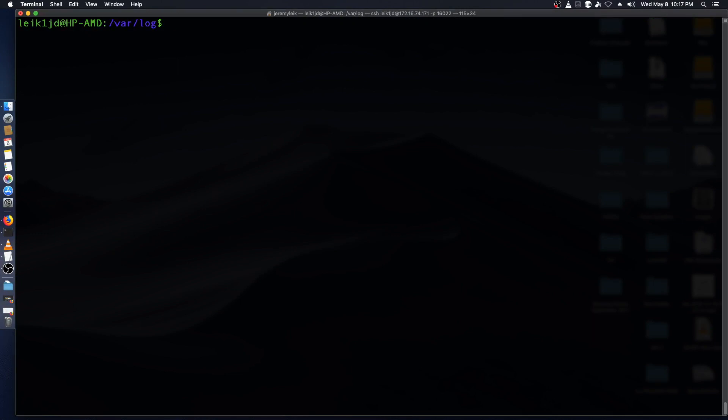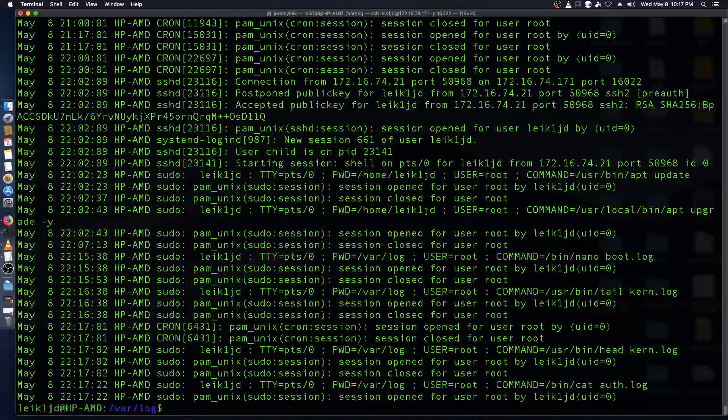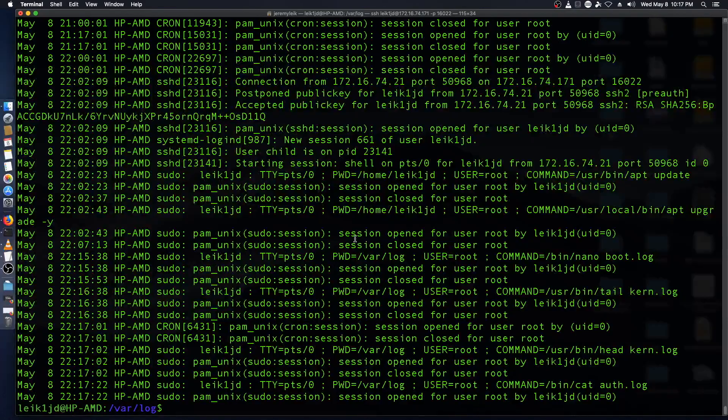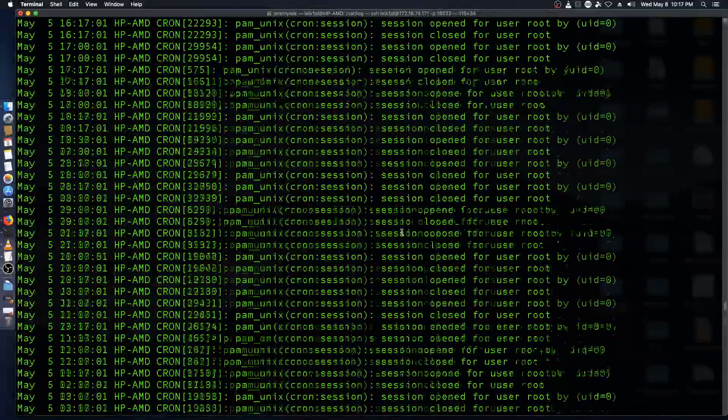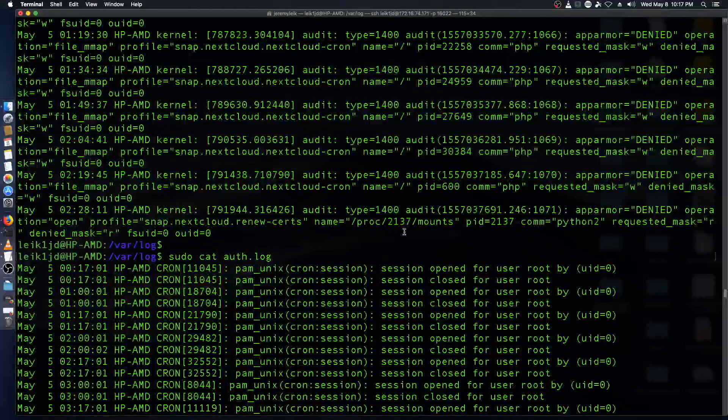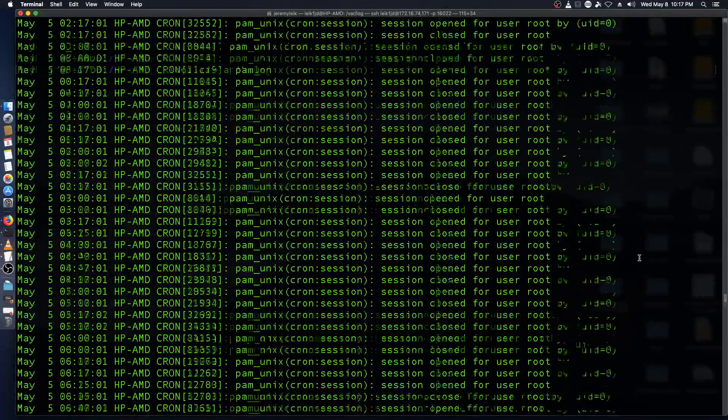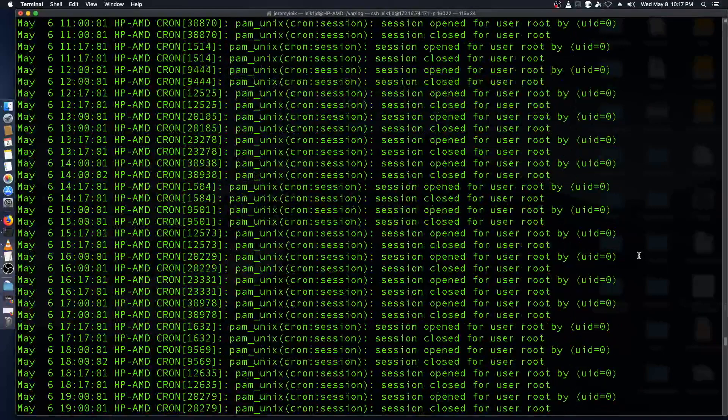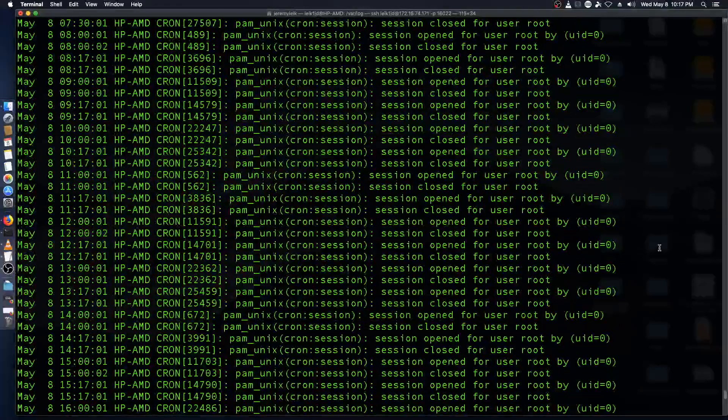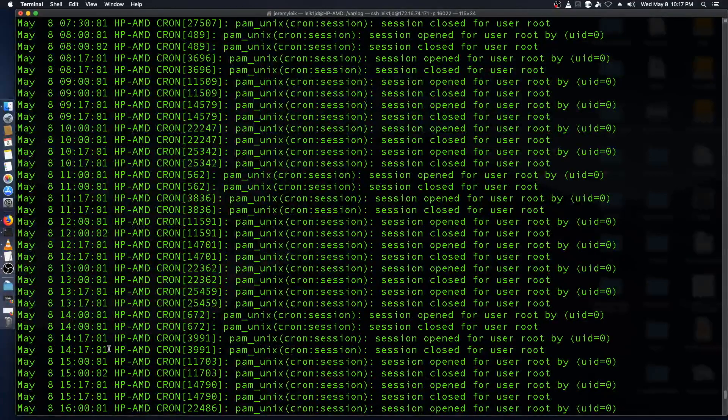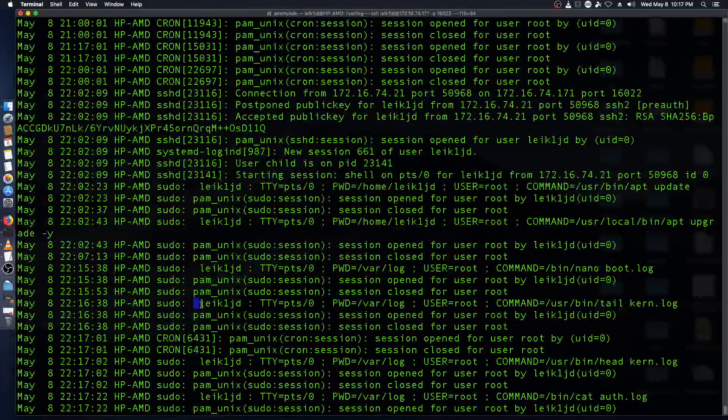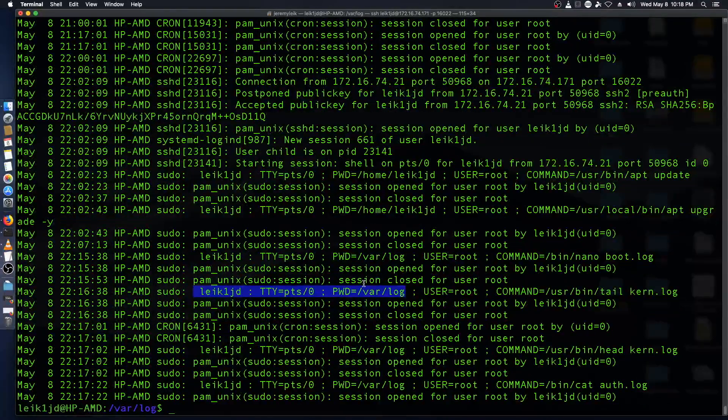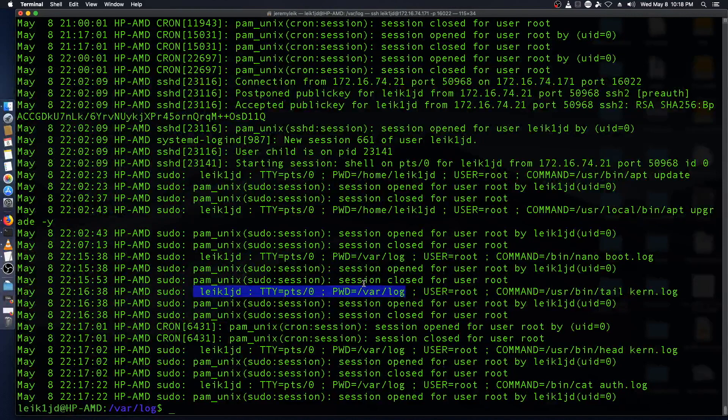We could do just cat and say we want to do auth.log and cat as you probably know is just going to push all of the file to the standard output, which is your screen. So this goes back to May 5th and it gives you all the PAM Unix sessions and the TTY sessions going on for this particular machine.